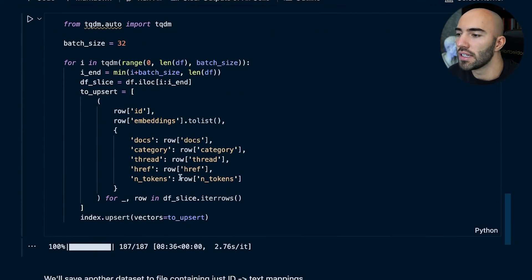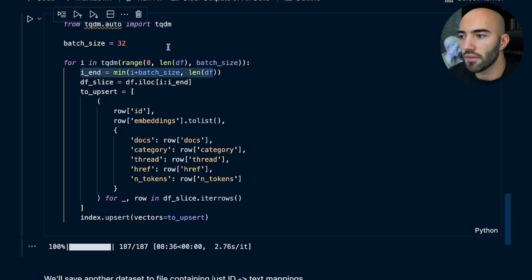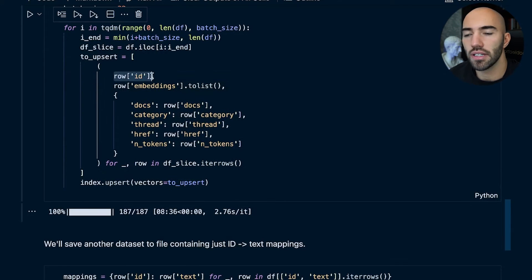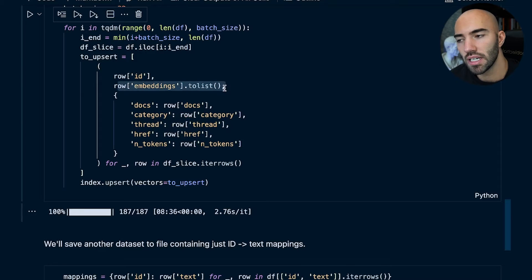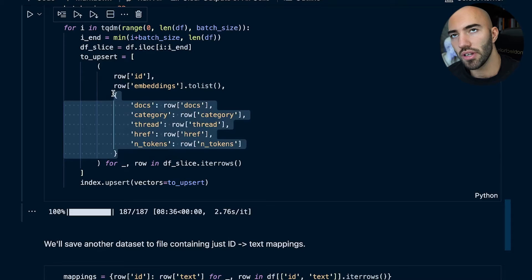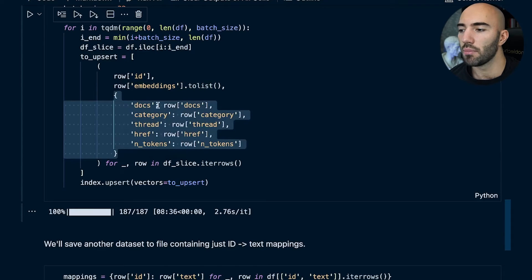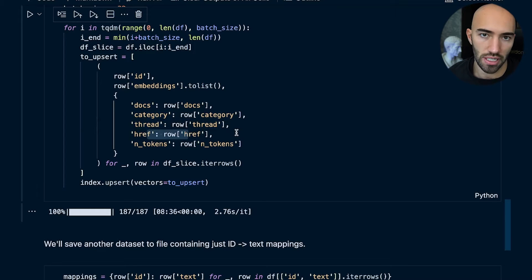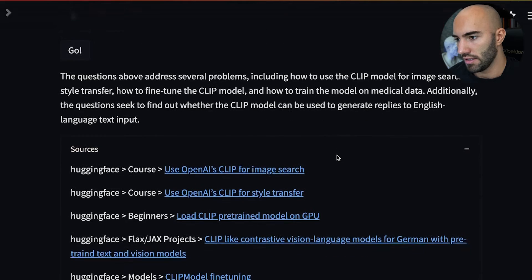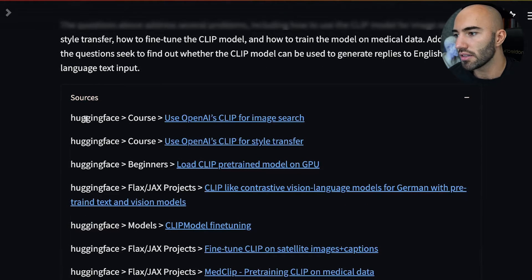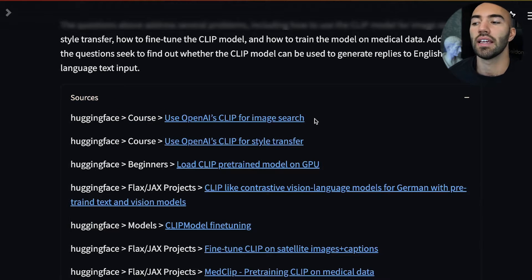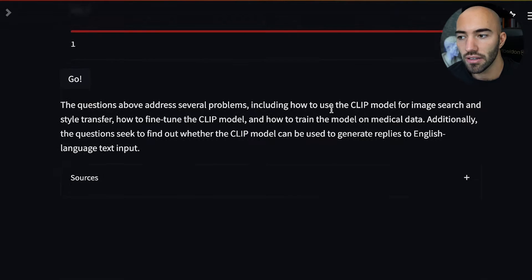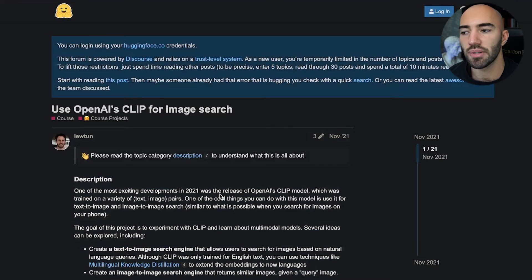At that point we can begin to populate the index with the embeddings from OpenAI — we do this in batches of 32. We're including the ID and the embedding, and also metadata, which is important if you want to do any filtering. We've got docs, category, thread, and also the link. That's really important for our app because we include all this information in the sources section — you can see we have the docs, the category, the thread name, and if you click on it, it takes you through to the actual thread.